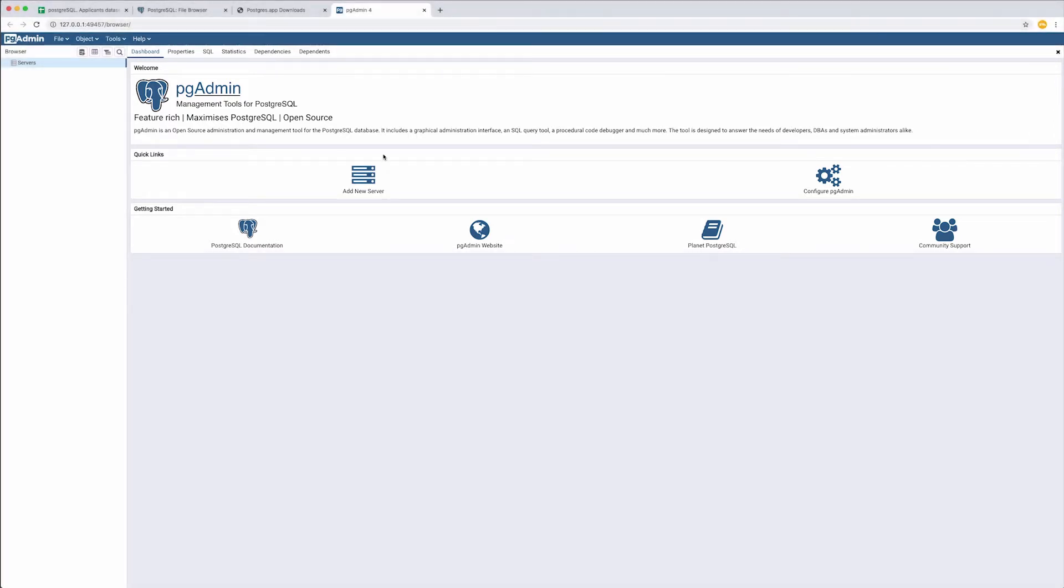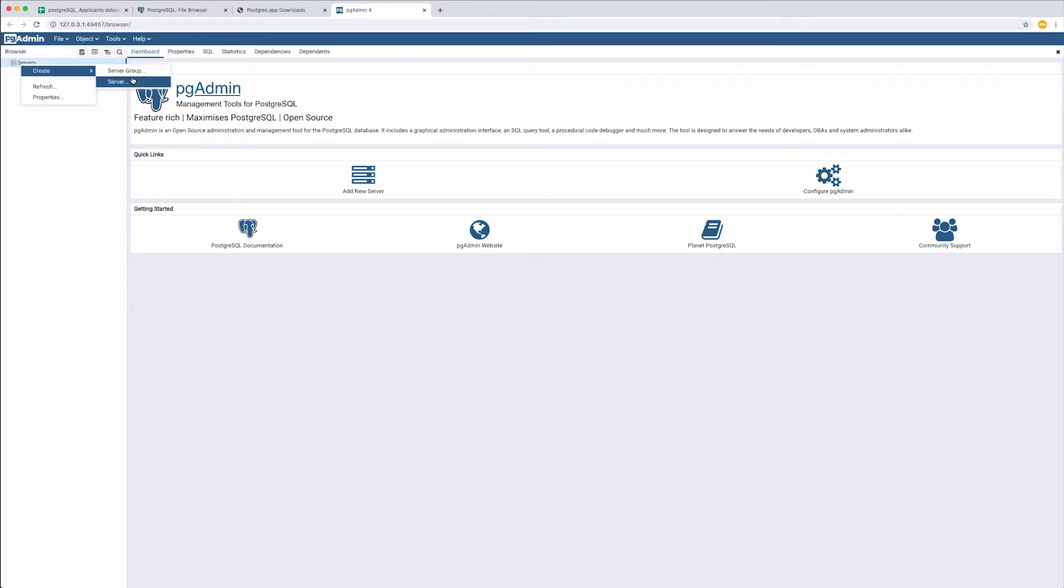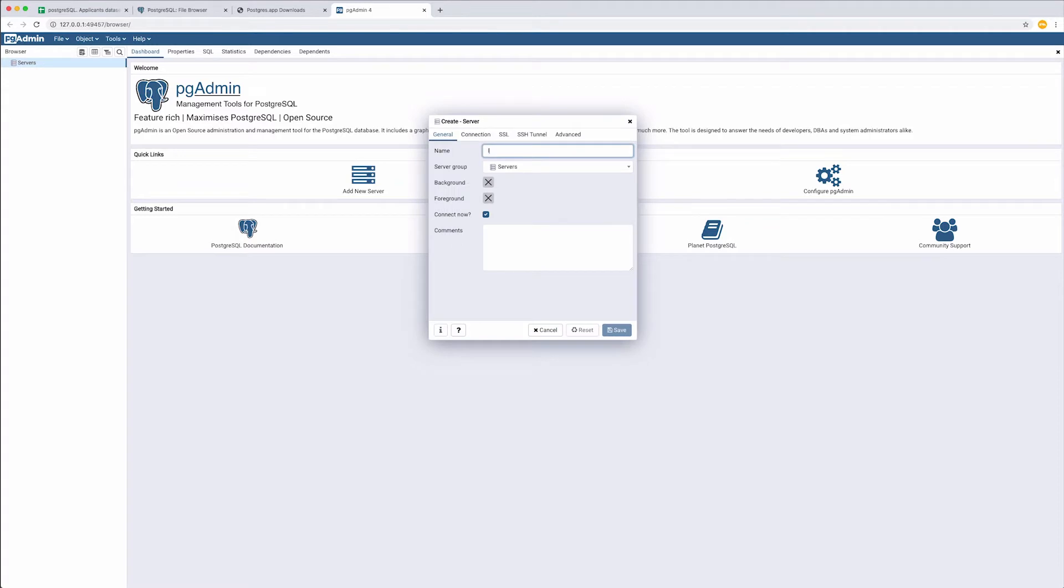We will start with creating a server. Right-click on Server, Create, Server. Let's use localhost.